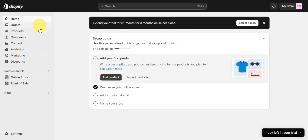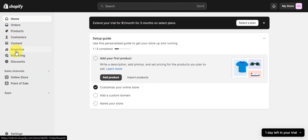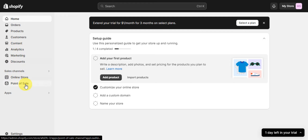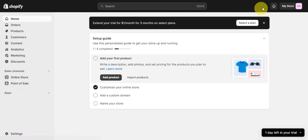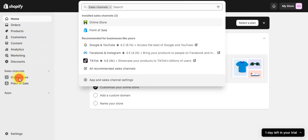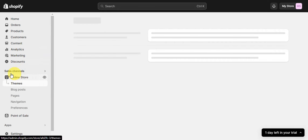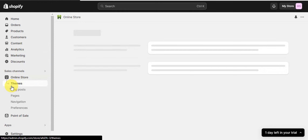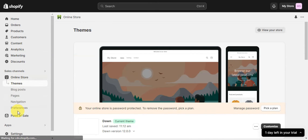On the left side of the dashboard you can see different sections: Home, Orders, Products, Customers, Content, Analytics, Marketing, Discounts, Sales Channels where you can see your Online Store and Point of Sale, Apps where you can integrate applications, Settings, Notifications, your account settings, and a search bar to quickly find anything.